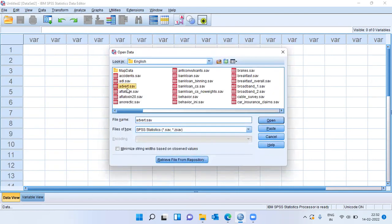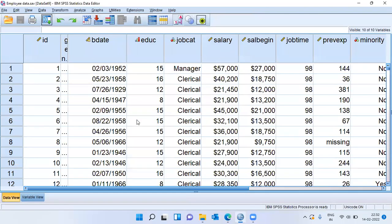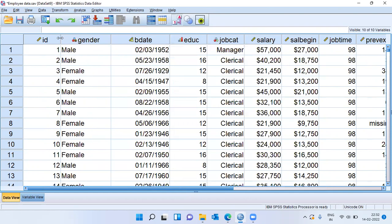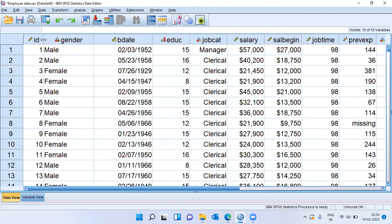It takes me to a folder called English. There are many files here. I will choose the file employee data set. As you can see here, there are a lot of variables in this data set.